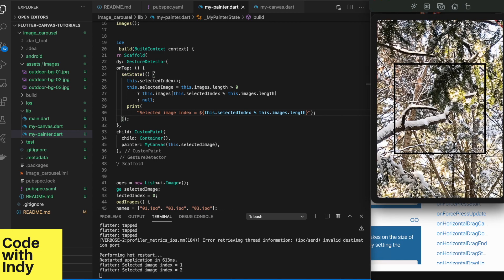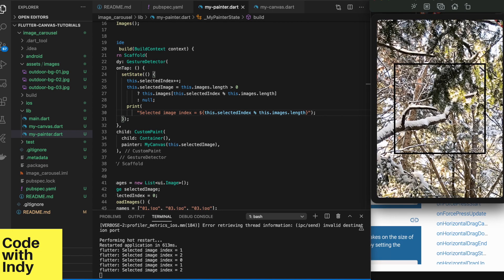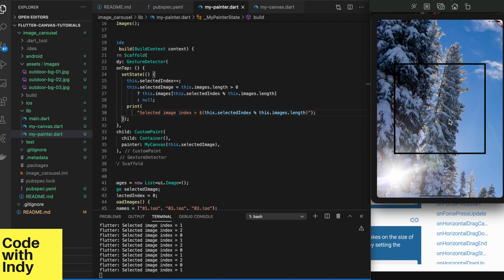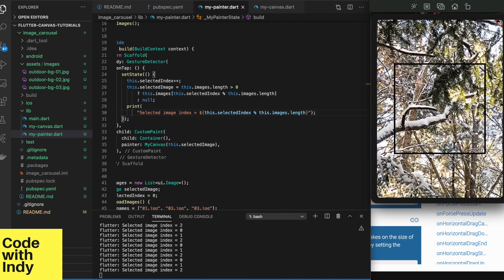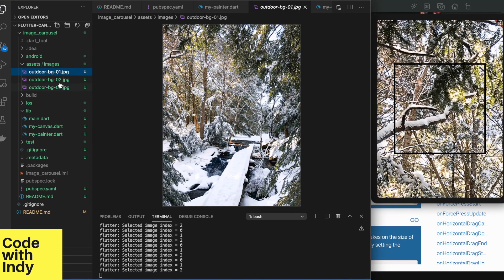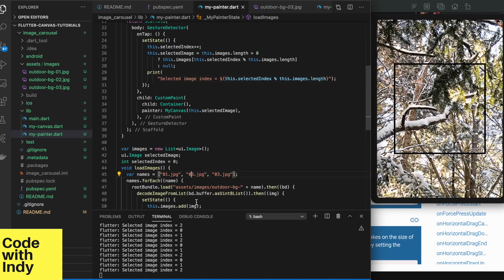Great. We can cycle through the images. Looks like one image is missing. I think I made a booboo somewhere. Let's see. Right here.